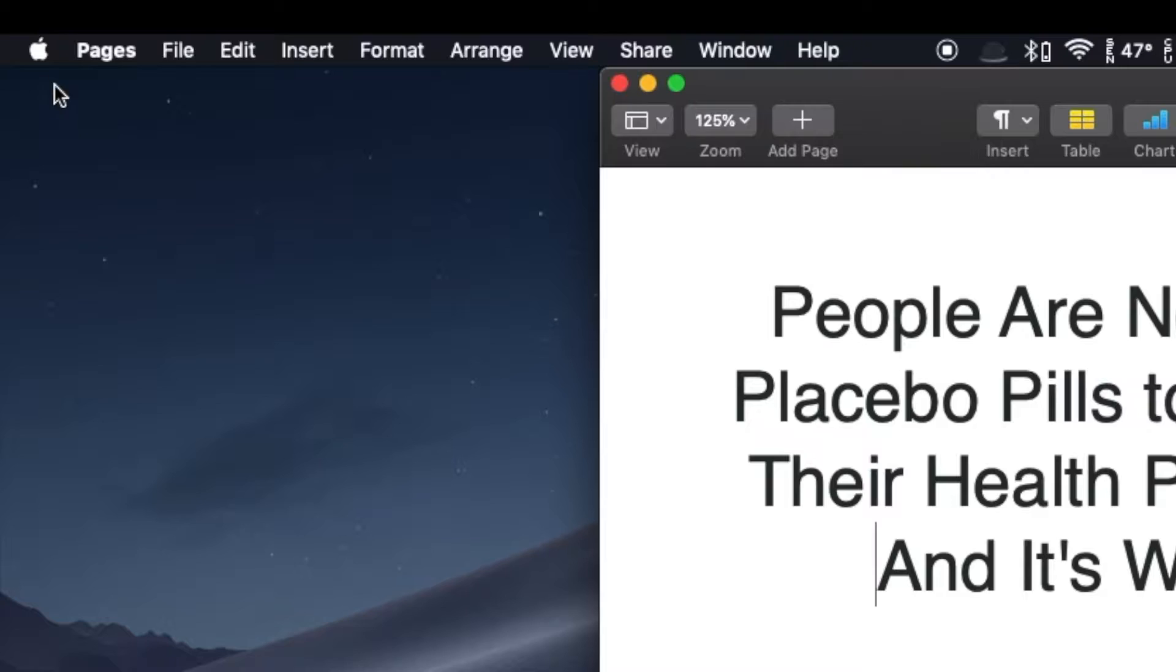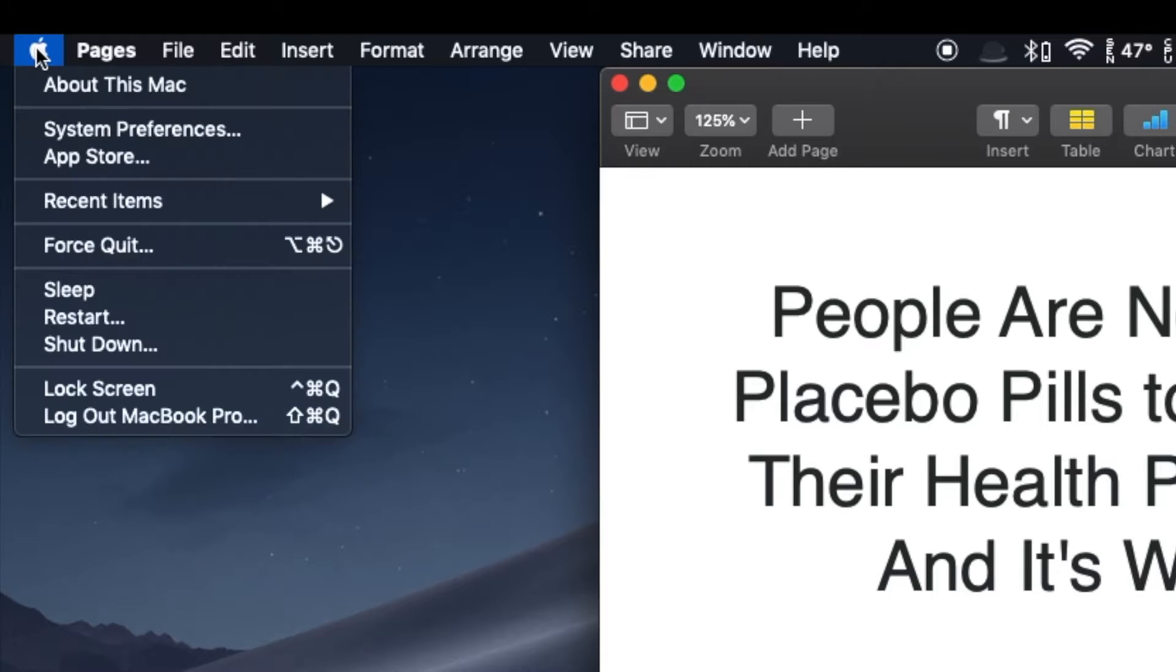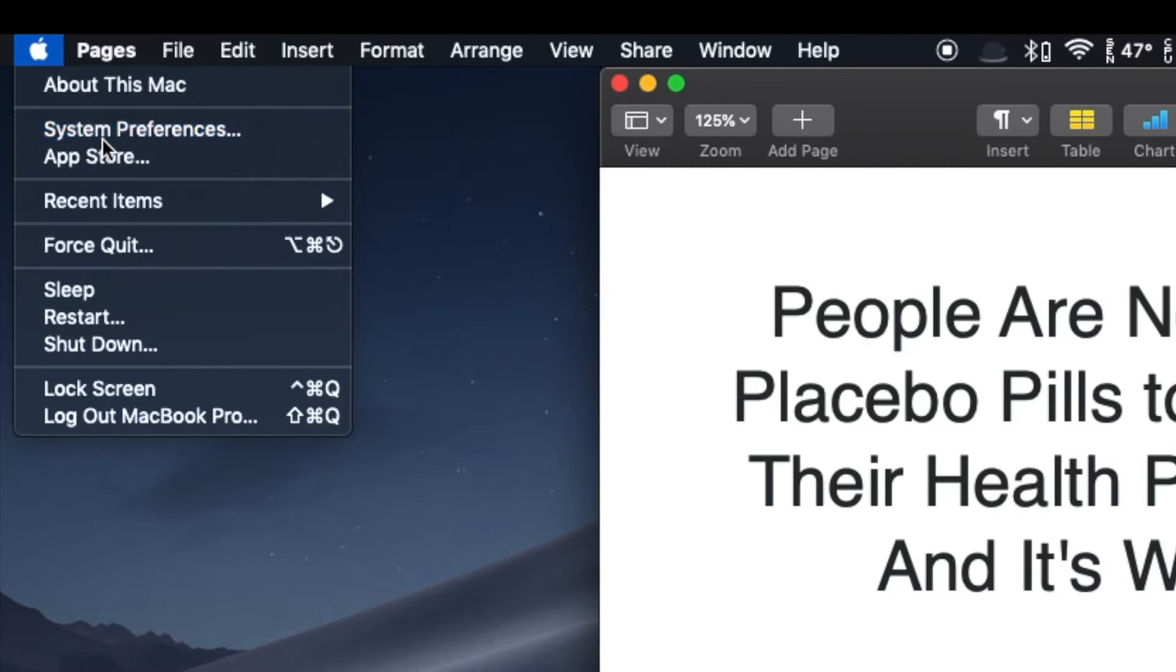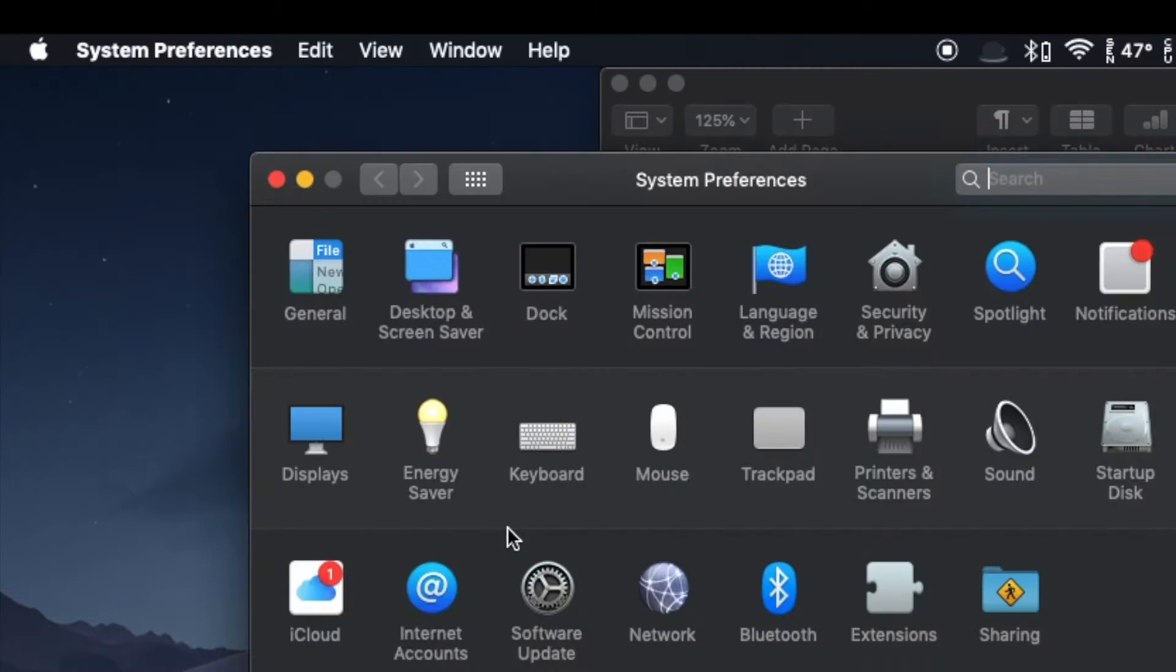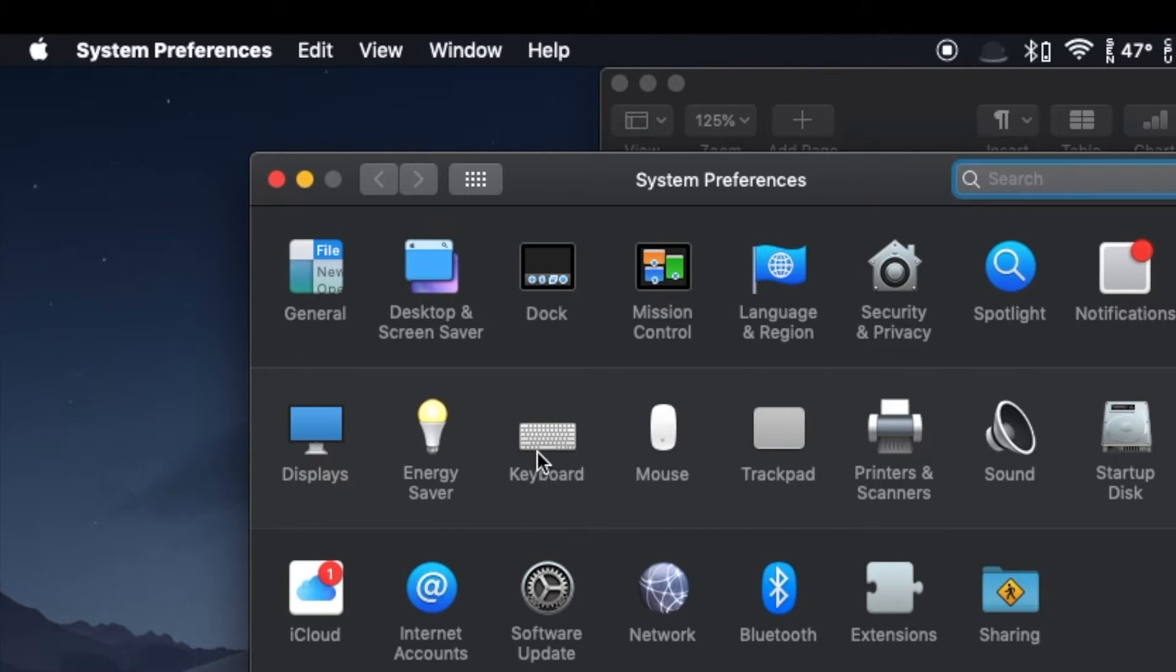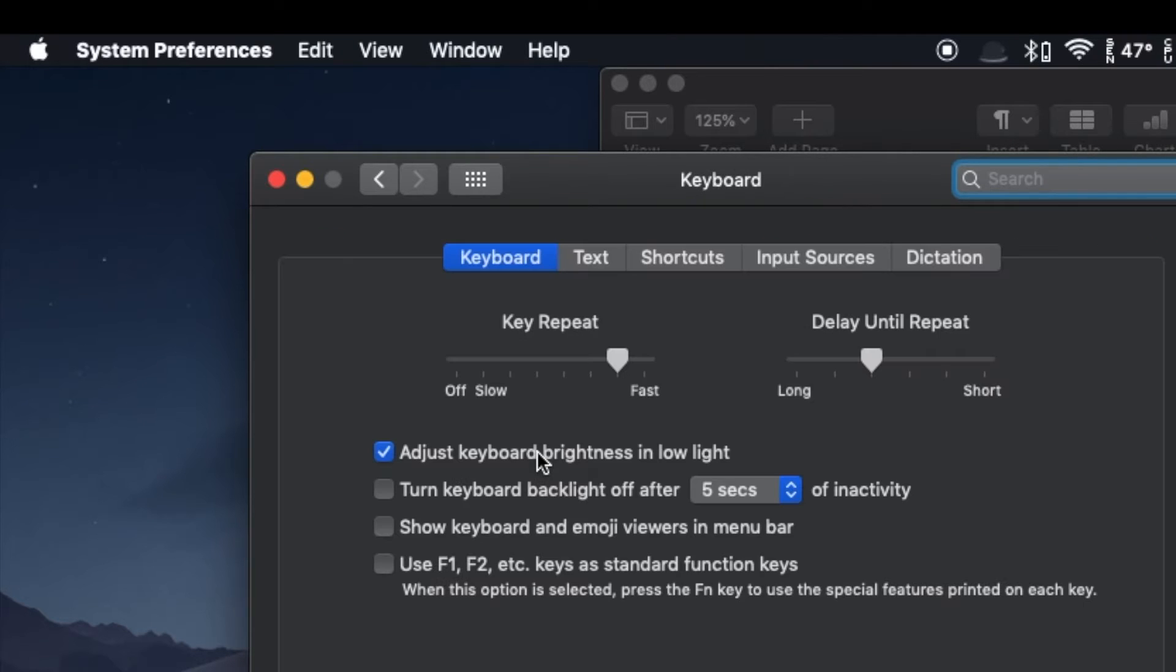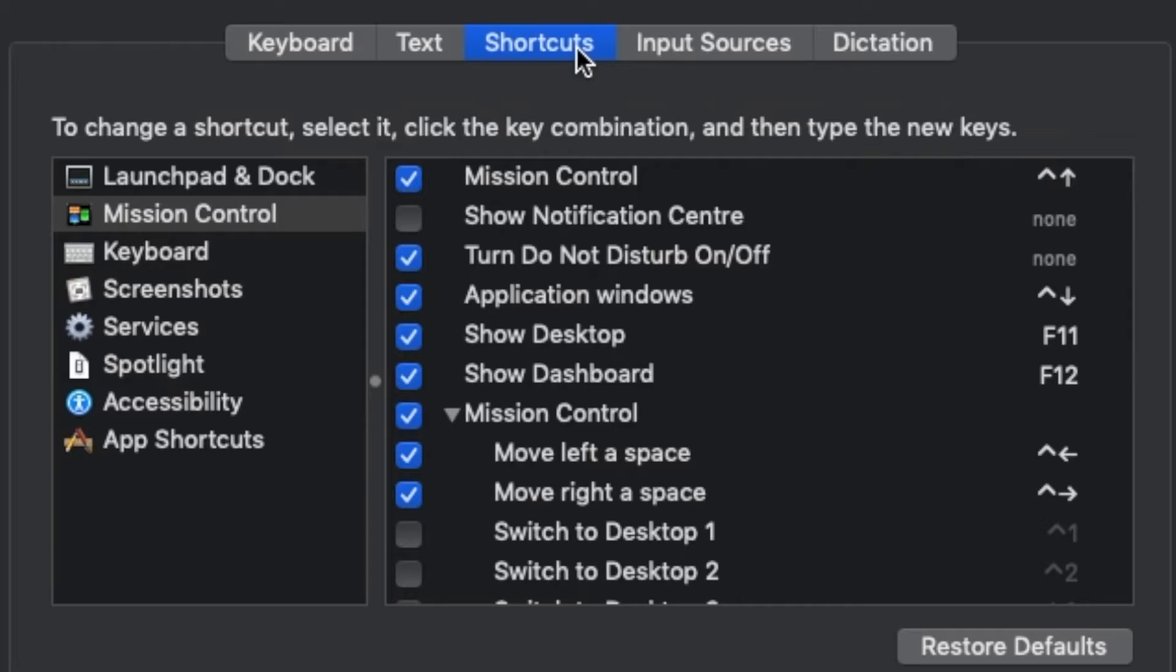To activate this feature, go to the Apple menu at the top left corner. Next, go to System Preferences and then go to Keyboard. At Keyboard, go to Shortcuts, then select Services from the list of shortcut options.